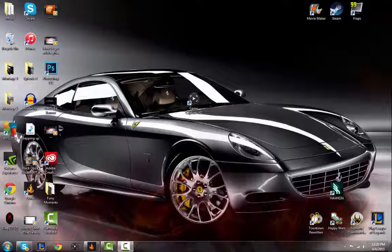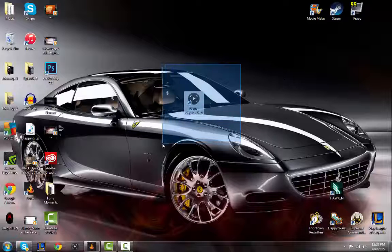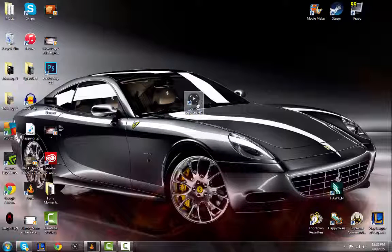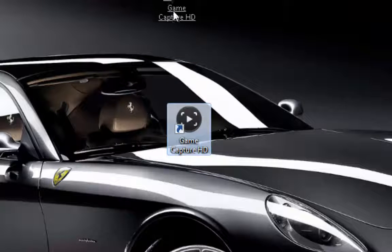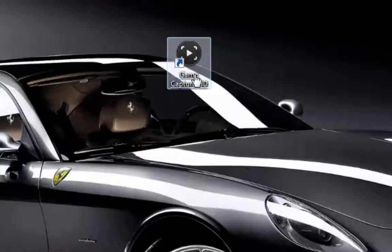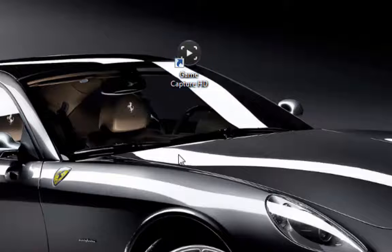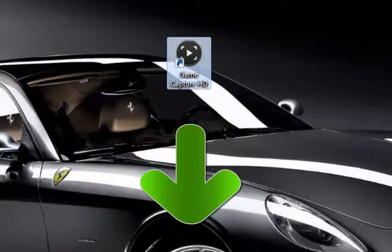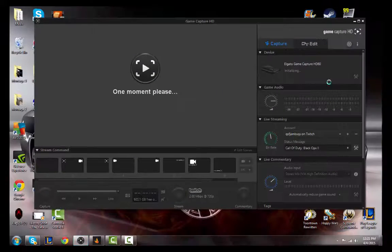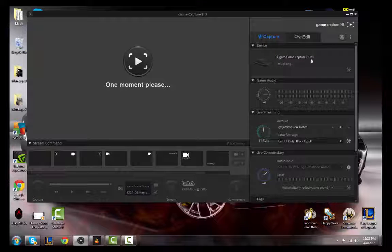What's going on guys, QSFJams here, and I'm here to give you a little tutorial on how to live stream with the Elgato HD60 game capture. First off, you'll want to have the game capture itself hooked up to your Xbox, and then you'll want to have this nice little application they have for you — the game capture HD application. You can get this off their website, and that link will be down in the description. First off, you'll want to open up the application, and this is the interface for it.